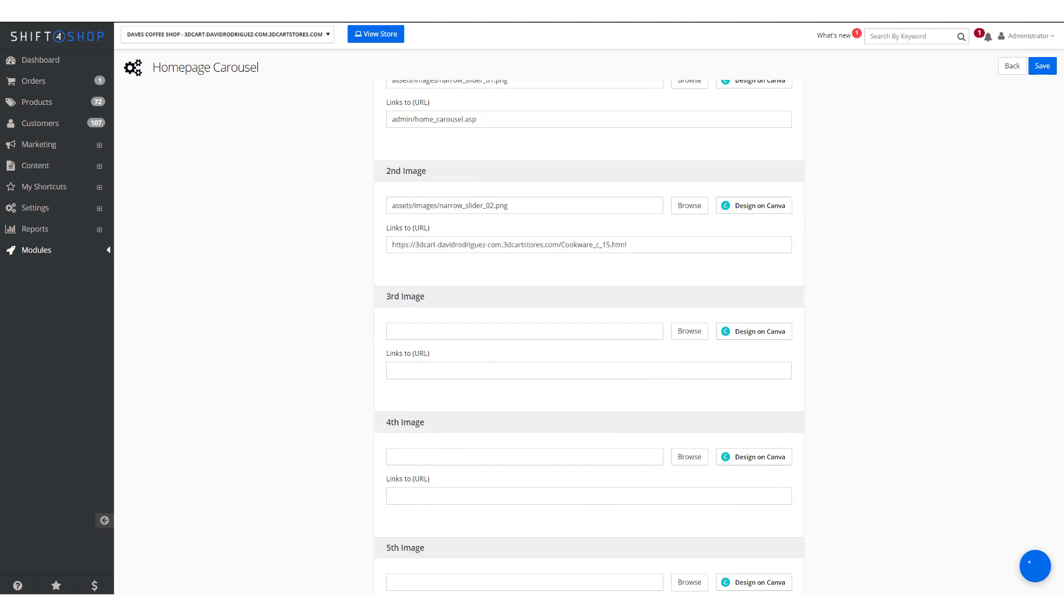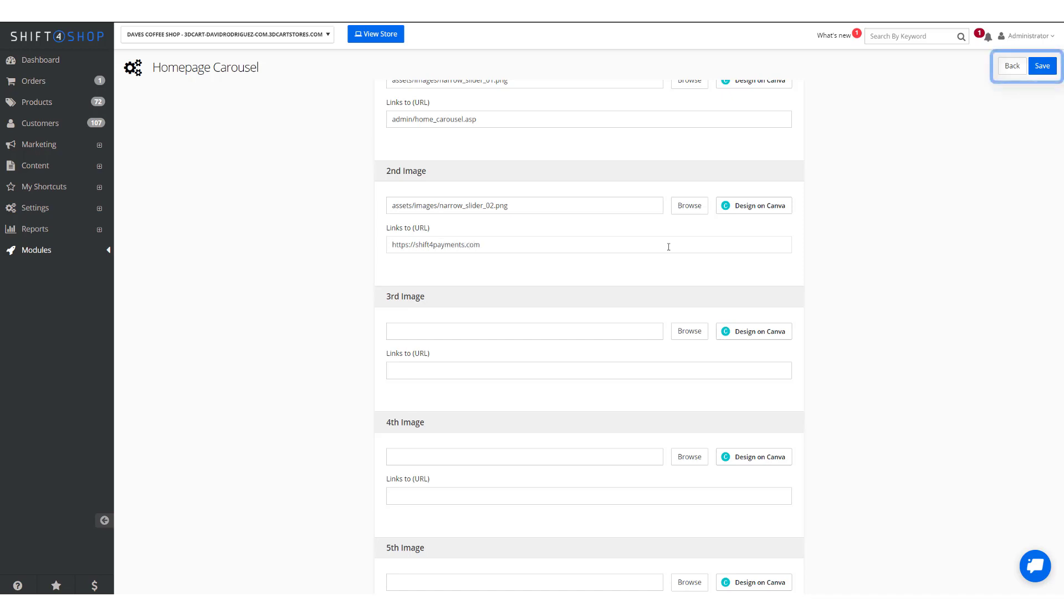If you know the page you want to go to already you don't actually have to put in the entire URL, you can just put in the relative URL. But if you're using an external page you'll need to enter the full URL. When you're ready you can save.